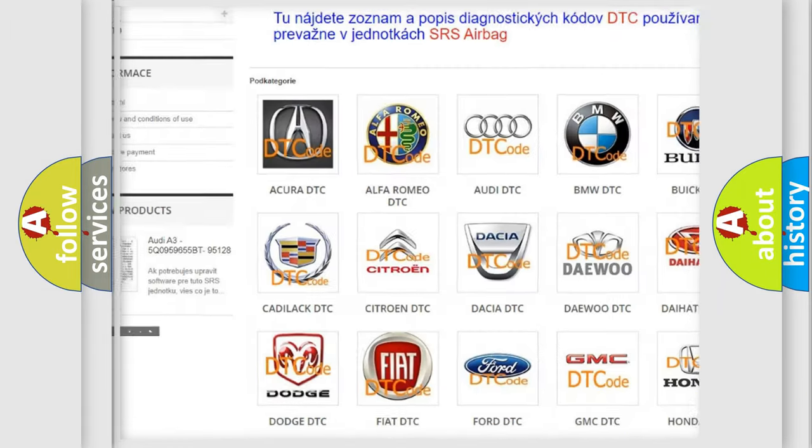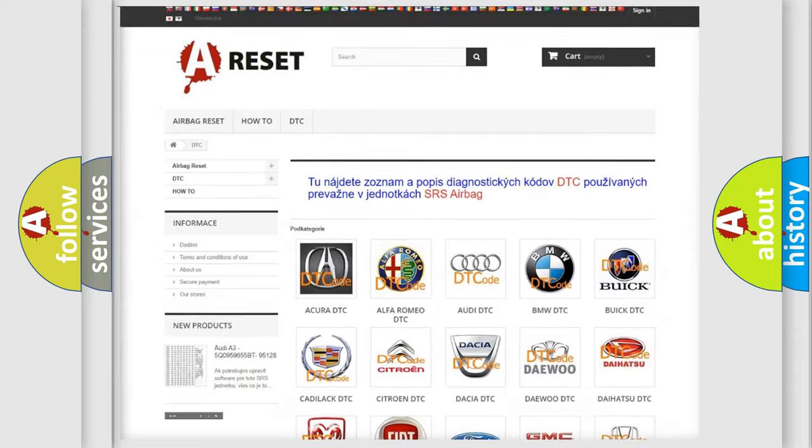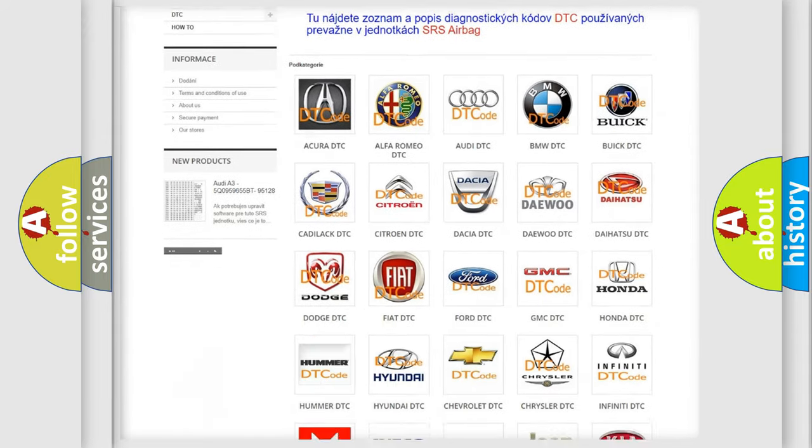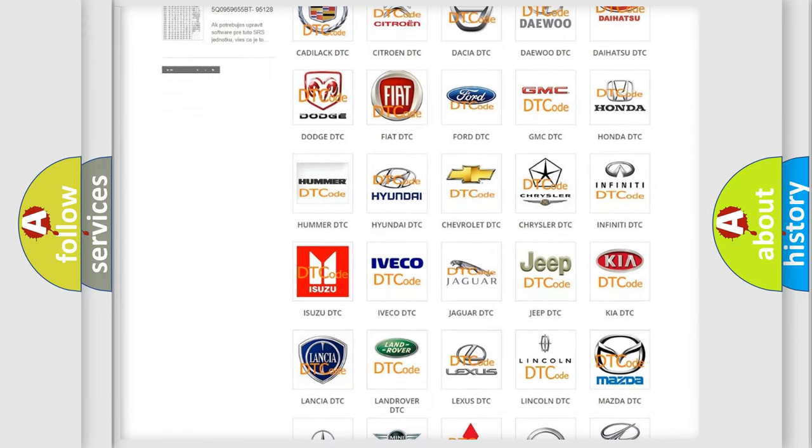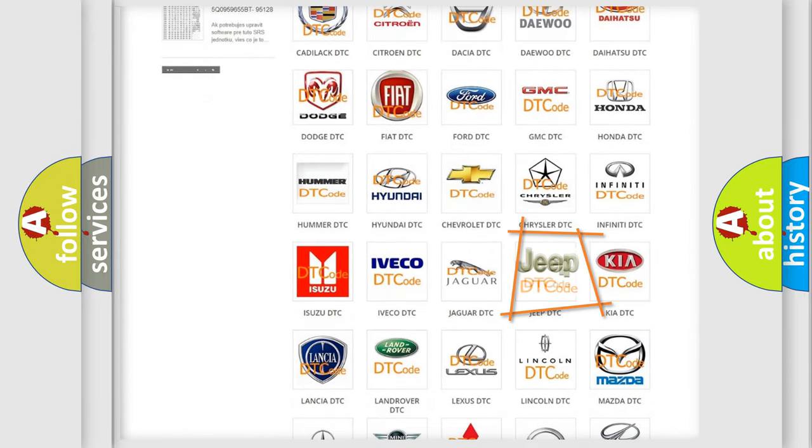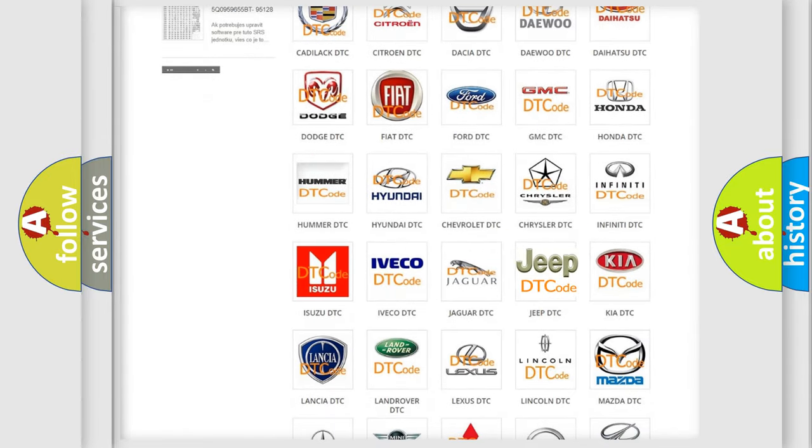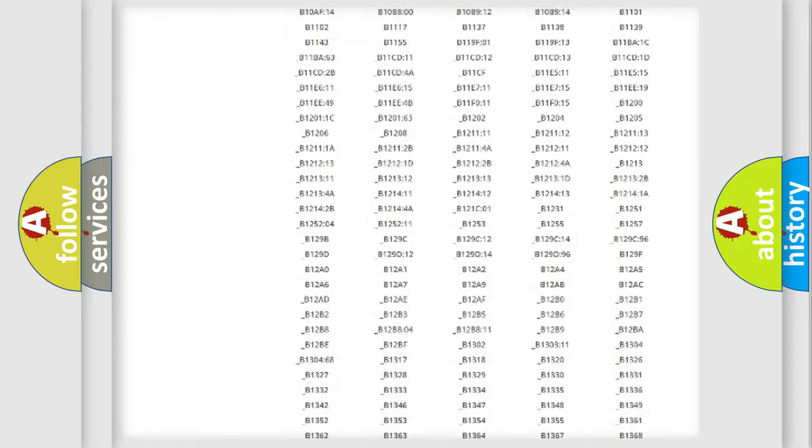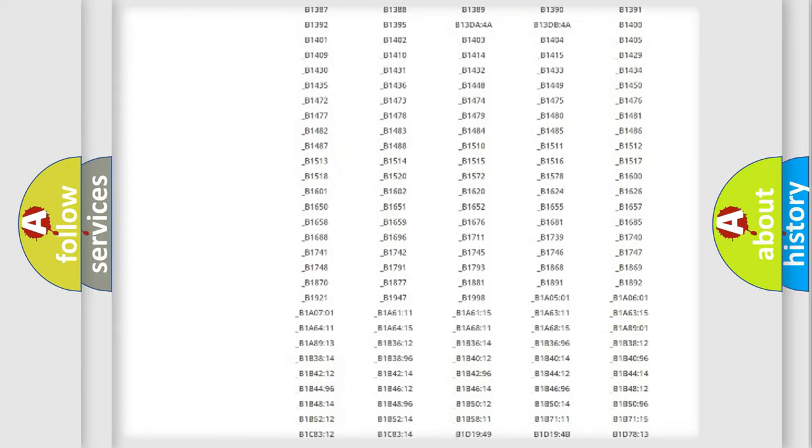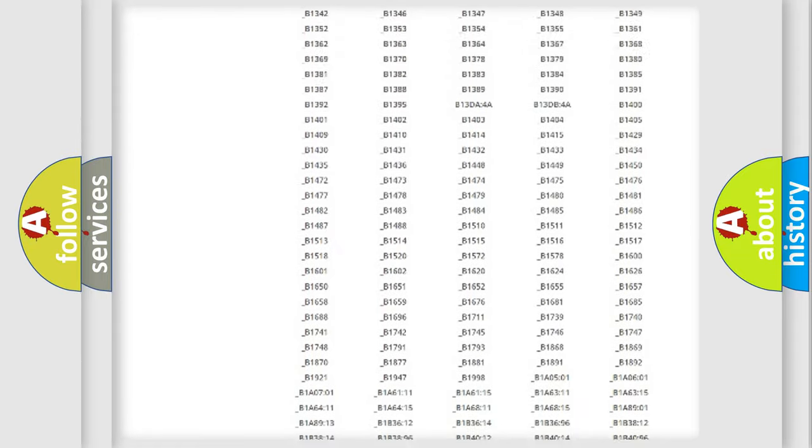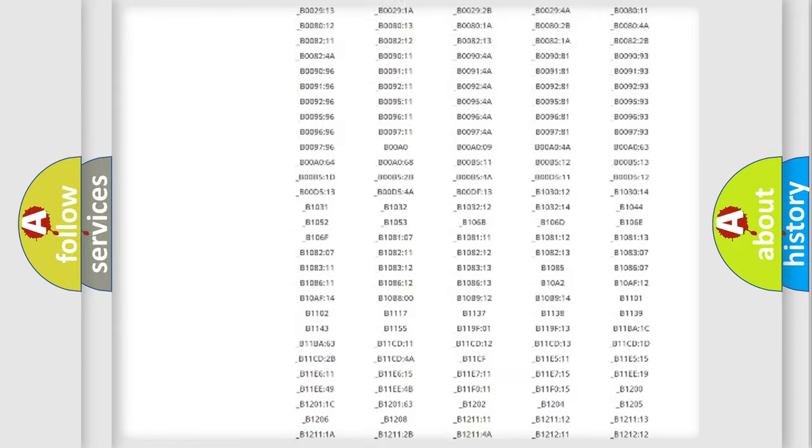Our website airbagreset.sk produces useful videos for you. You do not have to go through the OBD2 protocol anymore to know how to troubleshoot any car breakdown.